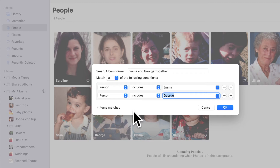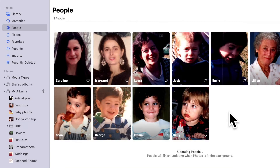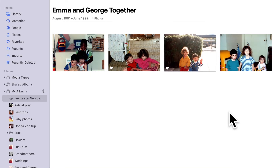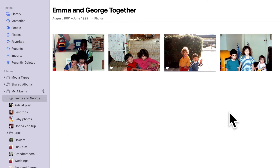Let's change the second condition to Person Includes George. This combination of search conditions will produce a total of four photos. When you're ready to see the results, just click OK, and here we are with a smart album showing all the photos from our library that include both Emma and George. You can tell this is a smart album because it has a little gear next to the name in the navigation bar, while regular albums have a little photo next to them.